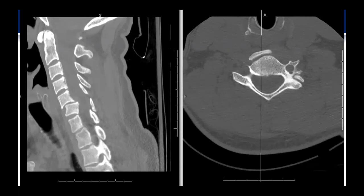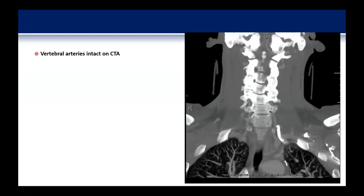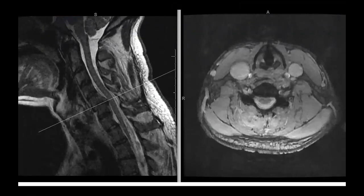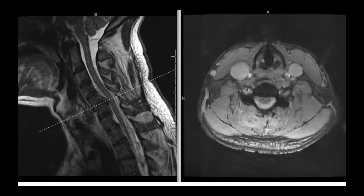Those were the next steps taken. He had a CT angiogram — a representative cut shows he has no evidence of vertebral artery injury at that level, so we've ruled that out. He also had an MRI, which shows the acute kyphotic deformity and significant injury to his posterior ligamentous complex. Luckily, even at his most stenotic level secondary to the injury, he still has room for the cord with no significant cord signal abnormality.